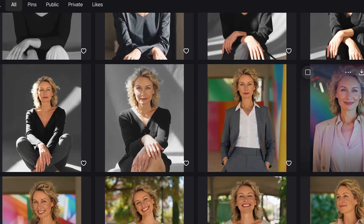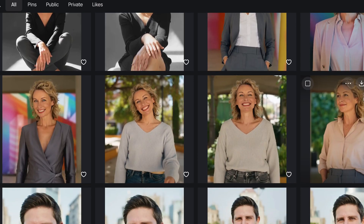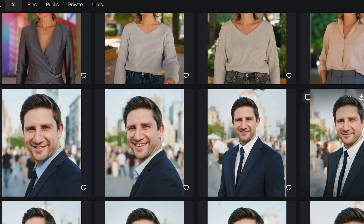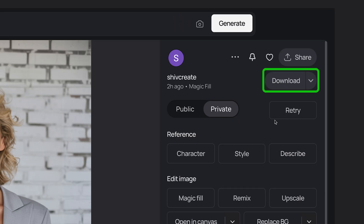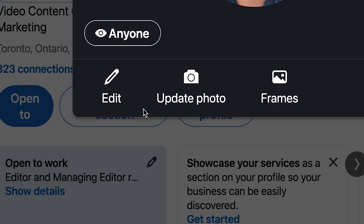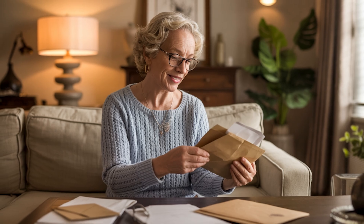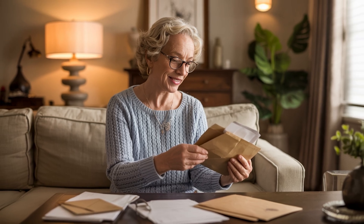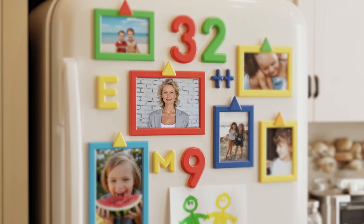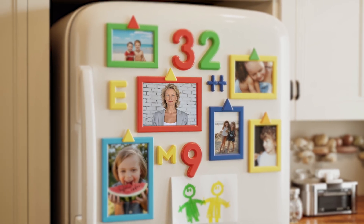Okay, maybe not that one! And that's it — super easy, right? When you've created the one you want, just click Download. Boom, done. Now you can upload it to LinkedIn, use it on your website, or just send it to your mom so she can update the family fridge photo.